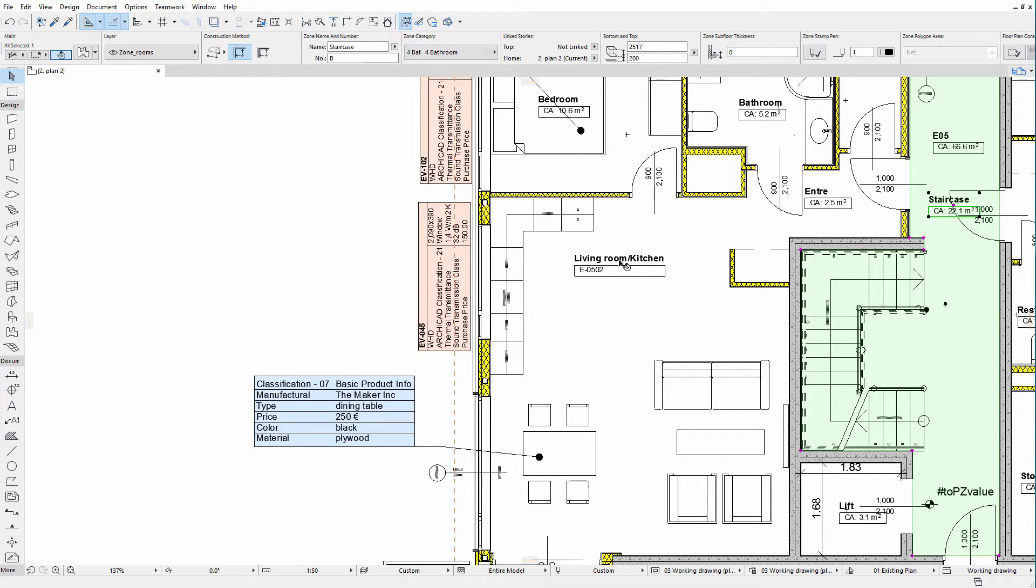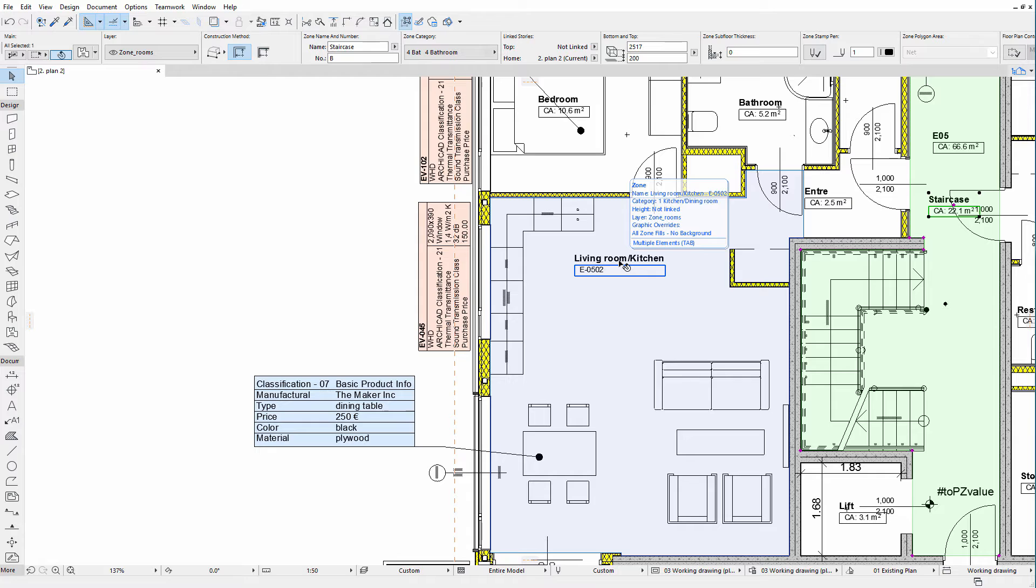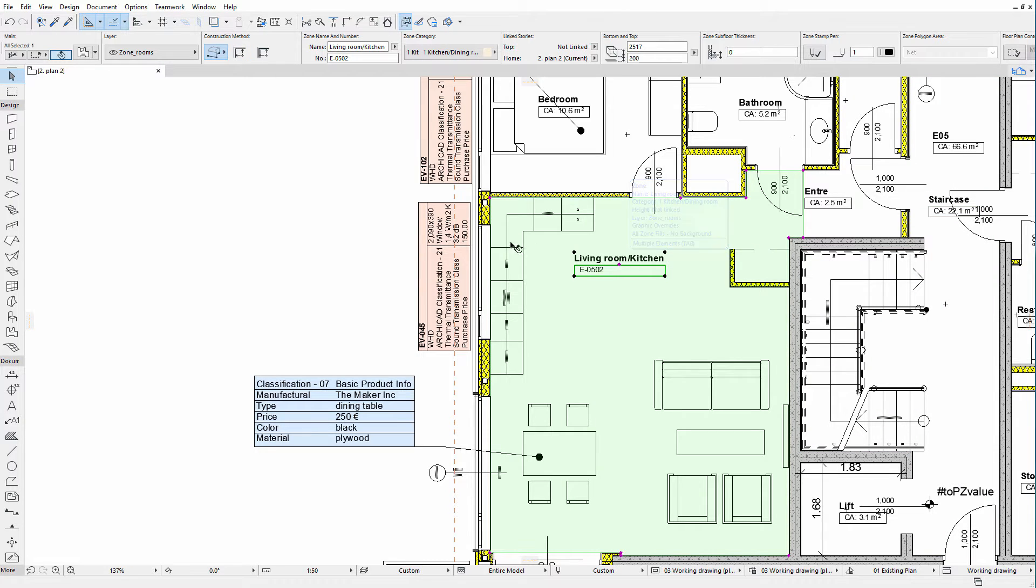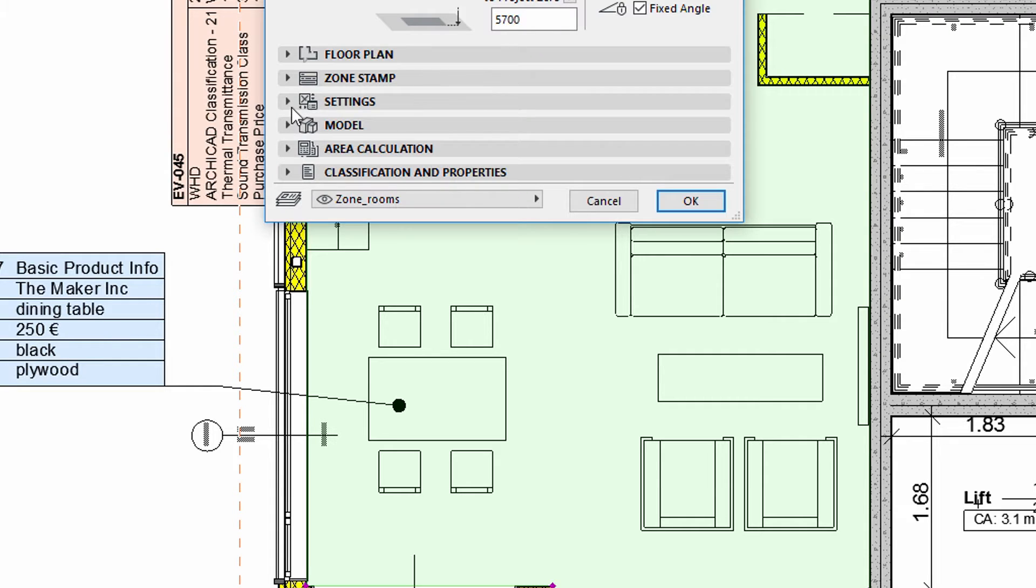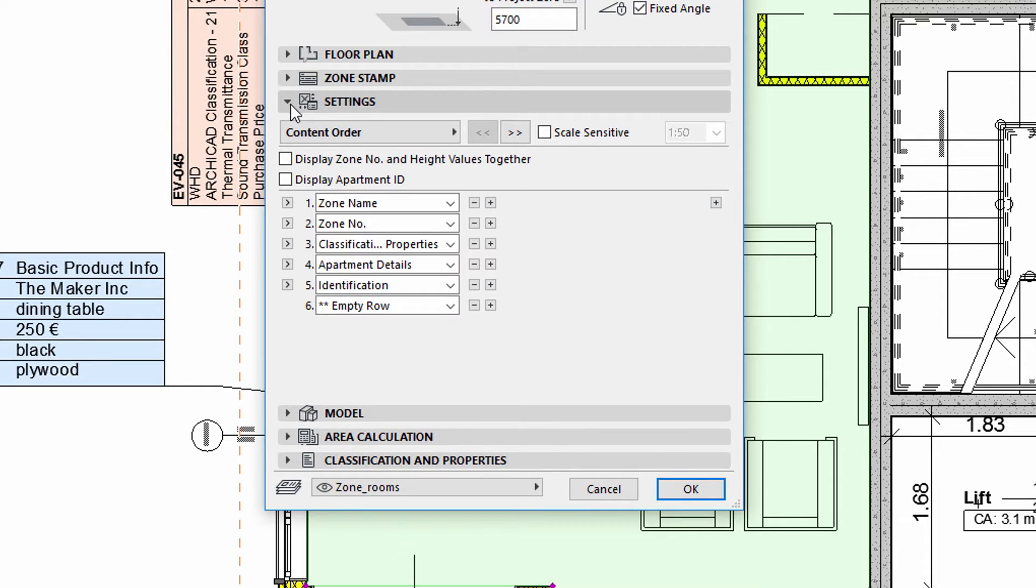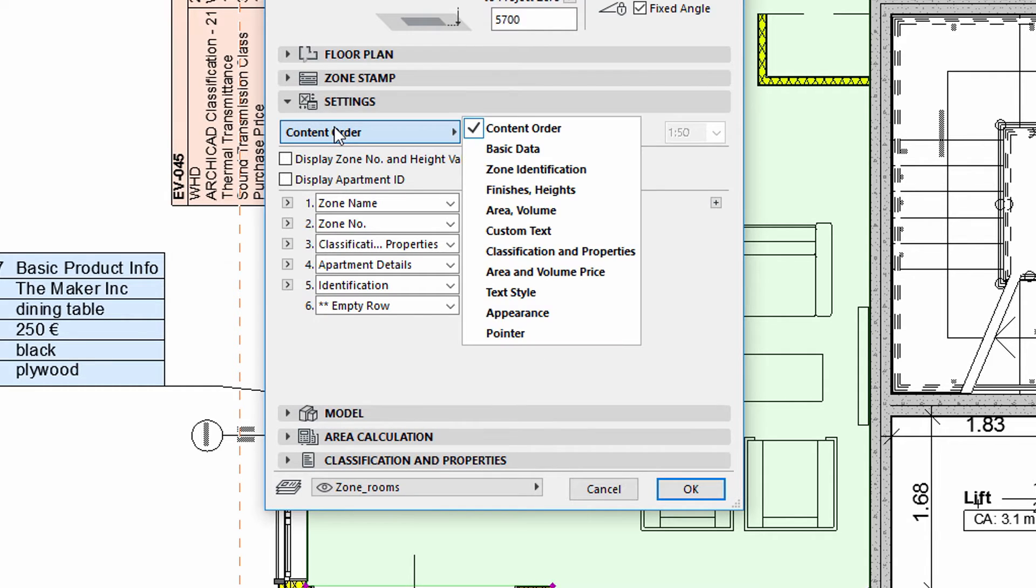Similar to Windows and Door Stamps, Element Classification and Property information can also be displayed on Zone Stamps. Let's open the Zone Settings dialog and display the Settings tab page. We can use the Content Order to select the type and order of the information displayed on Zone Stamps.